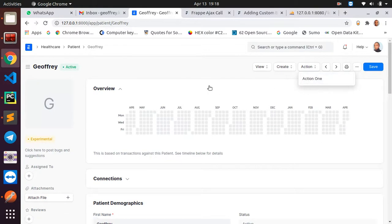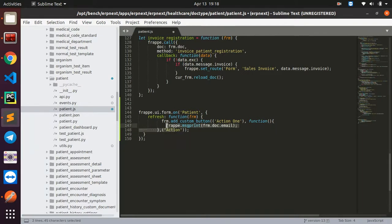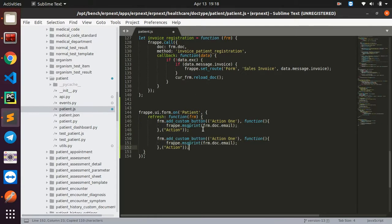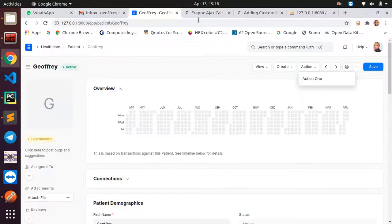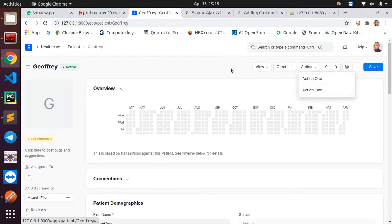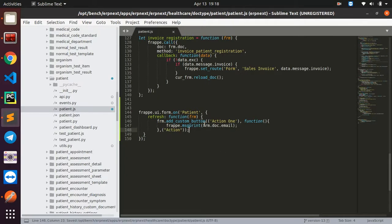To create another button below this, we just copy the button code and paste it below, calling it 'action two'. After saving, restarting the server, and refreshing, we have 'action one' and 'action two' under the Actions dropdown. We're not interested in 'action two' today, so we'll remove that second button.